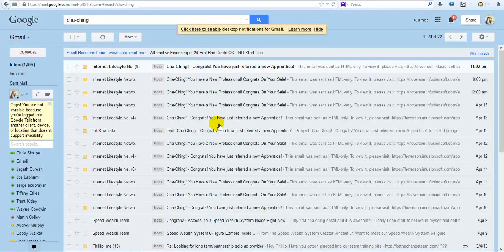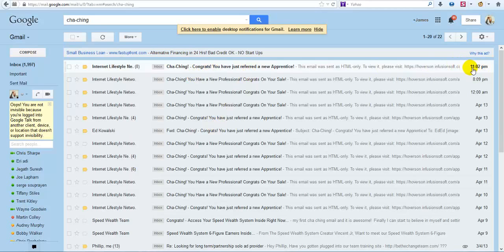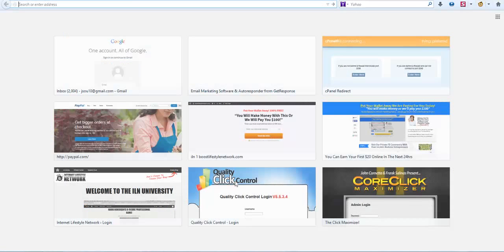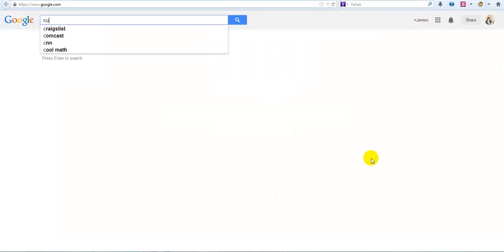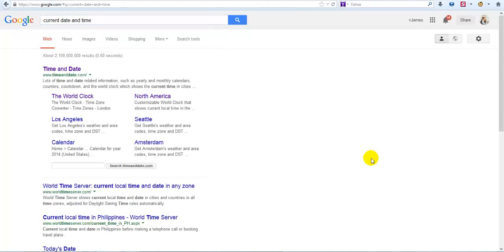Literally right before I hit the record button, I just got another sale. This came in at 11:02 PM. I'm in my Gmail account. I'm going to hit the button again and refresh. You can see it's 11:02. What I want to do is go to Google and type in current date and time.